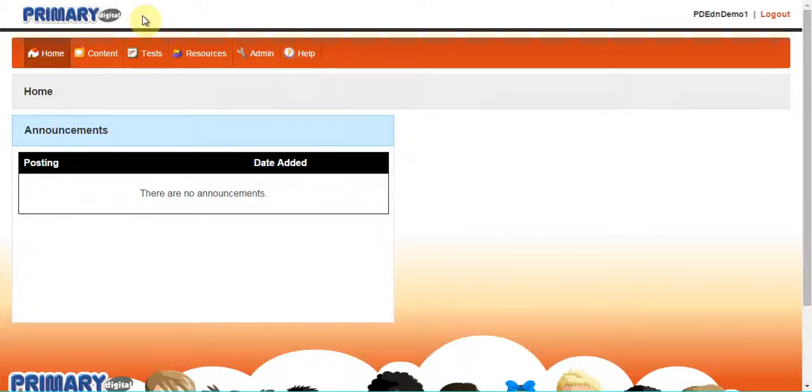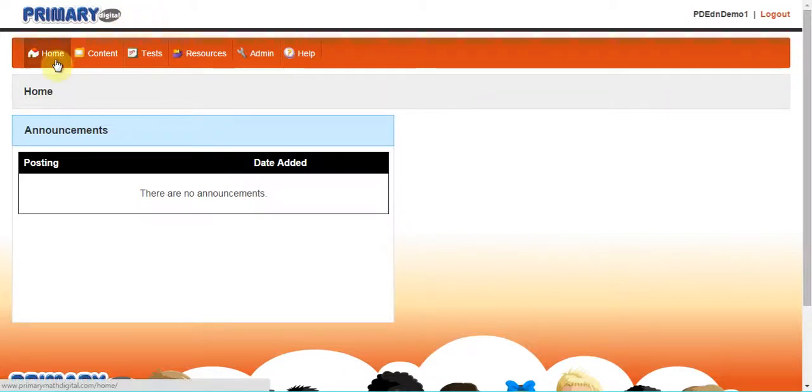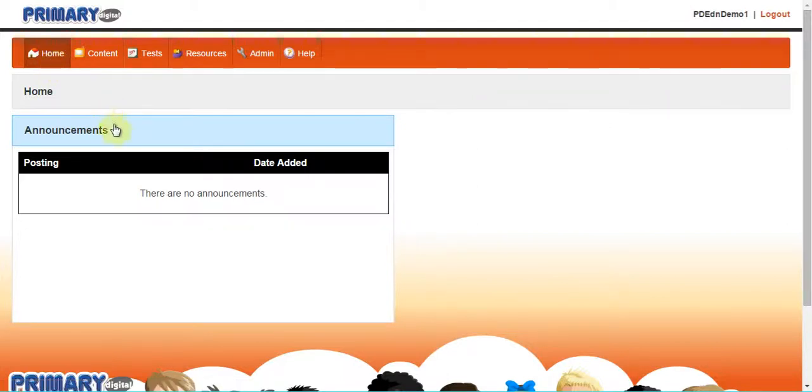This is a guide for individual subscribers to Primary Digital. You will see this page once you are logged into the LMS, the Learning Management System. You will be able to see any announcements that may be posted by our administrators.